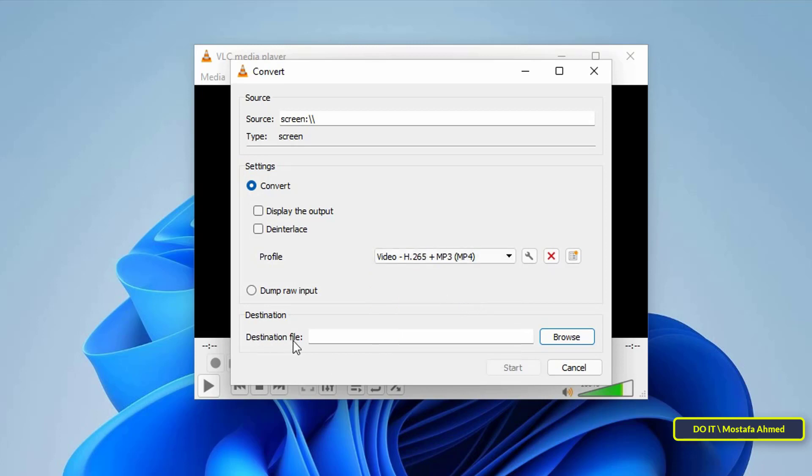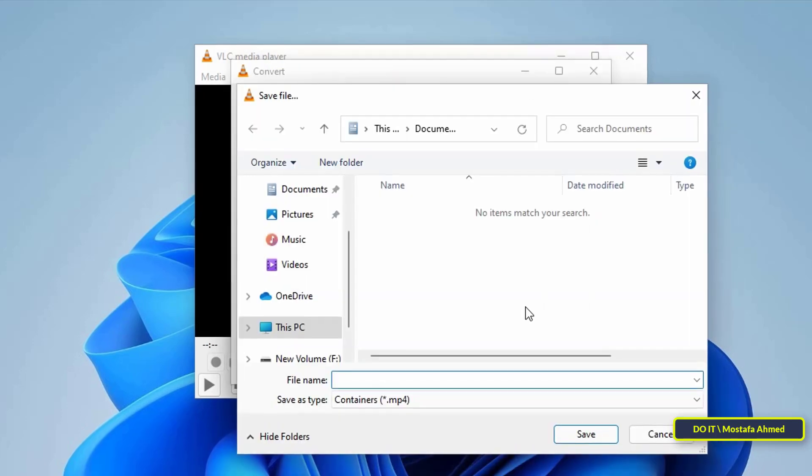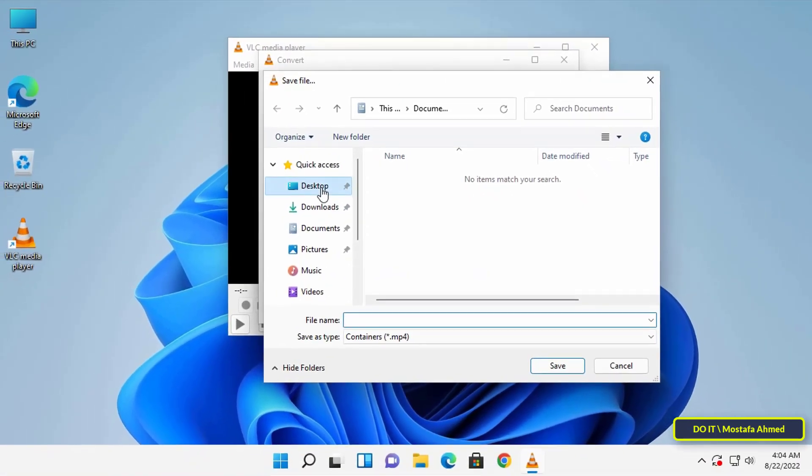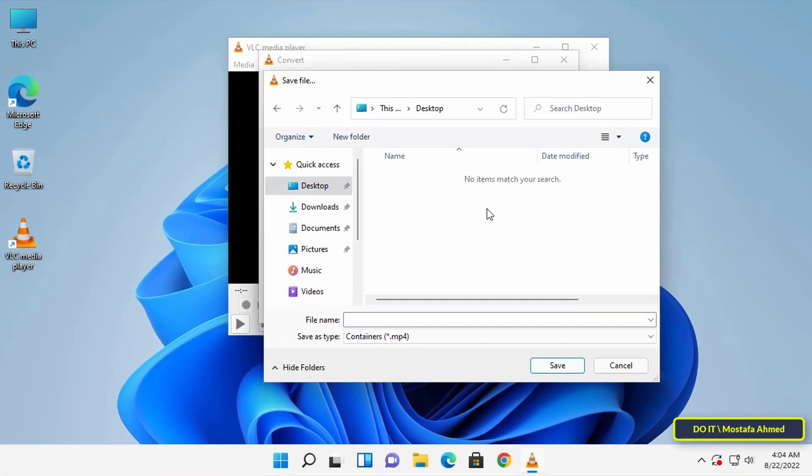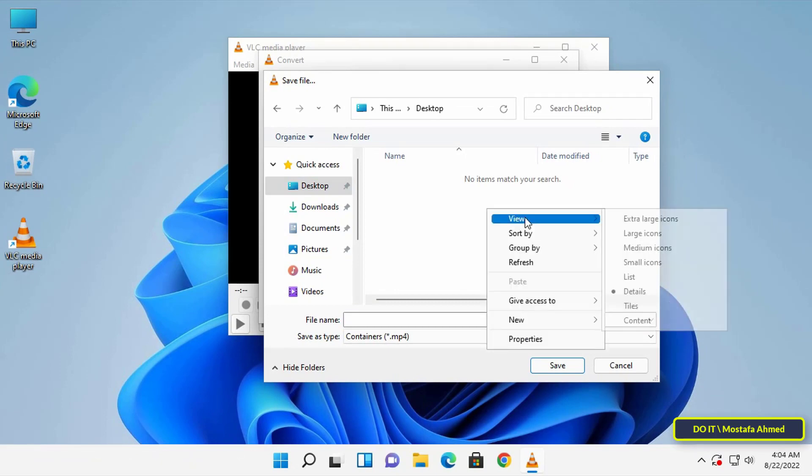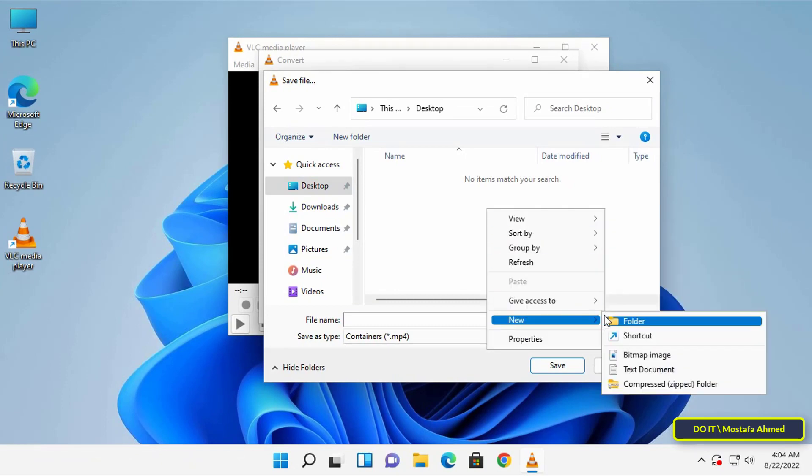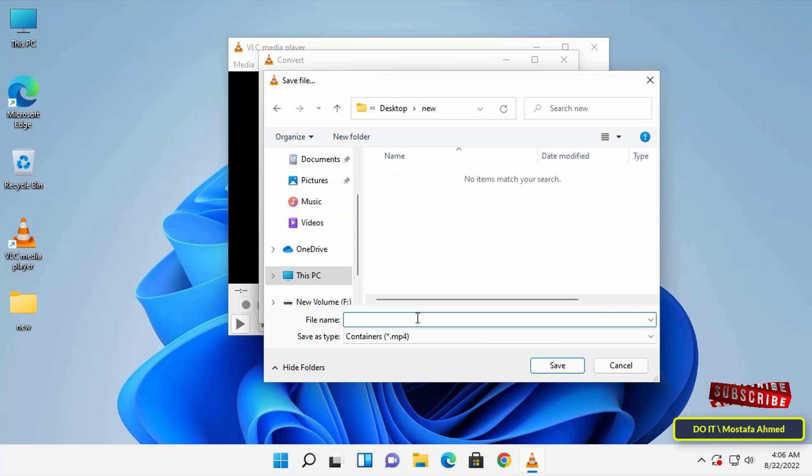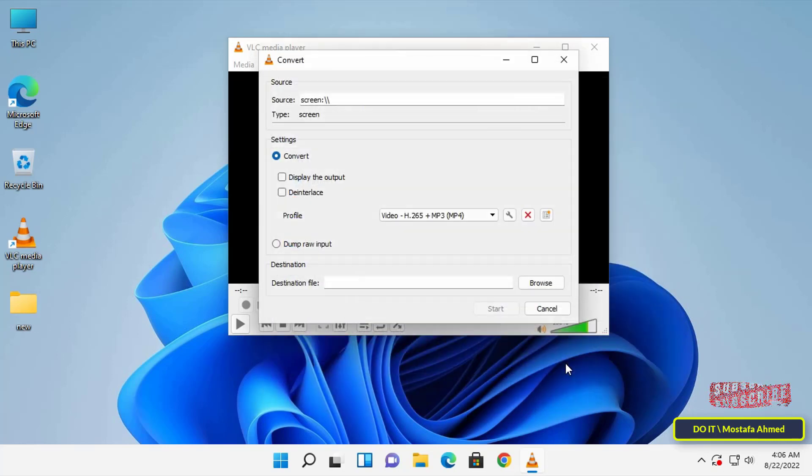Then click the Browse button and choose a destination folder to save the recording file. Name it whatever you want and click the Save button. Now click on the Start button. This will start the VLC screen capture.